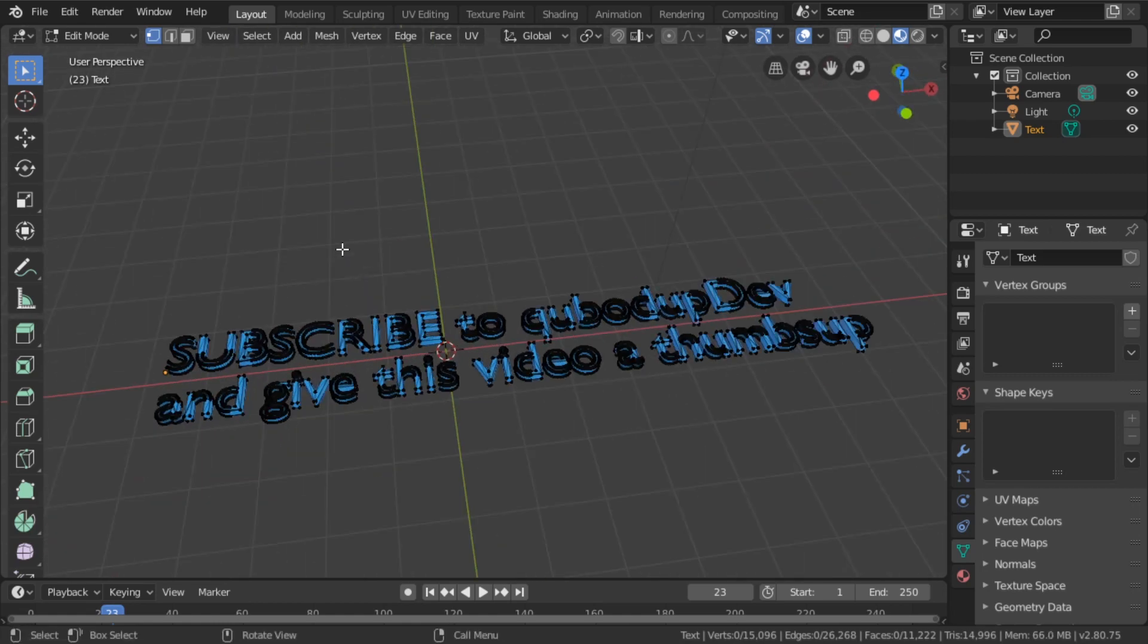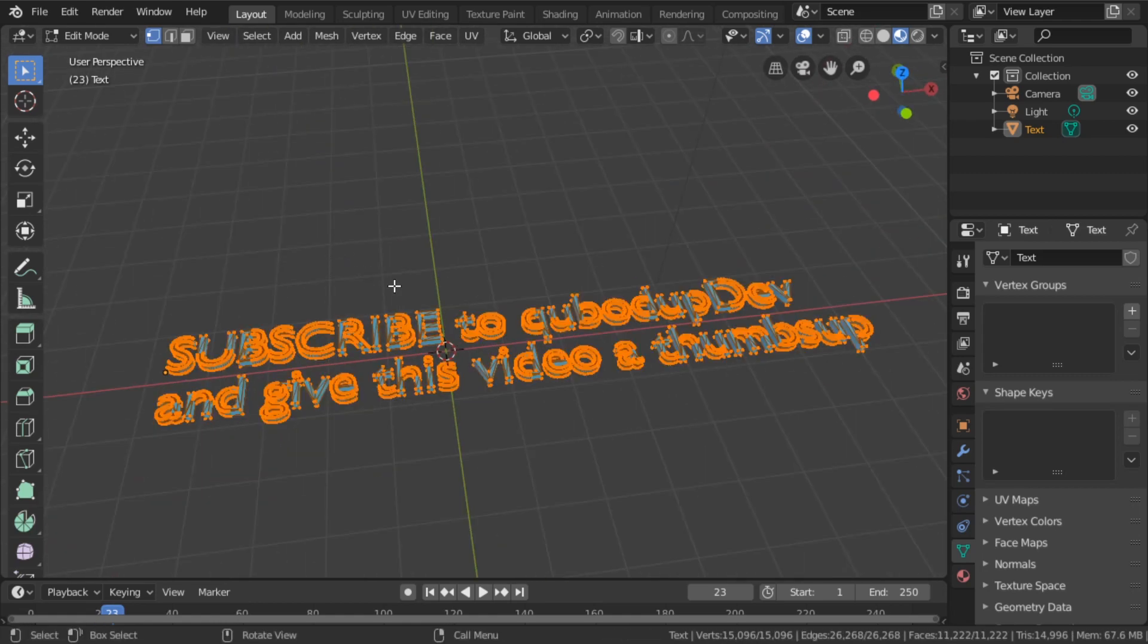And now if you press Tab, you can see it's a mesh and you can manipulate it like a mesh.